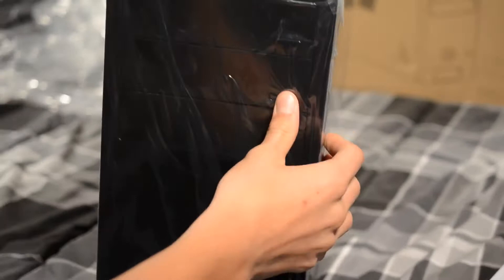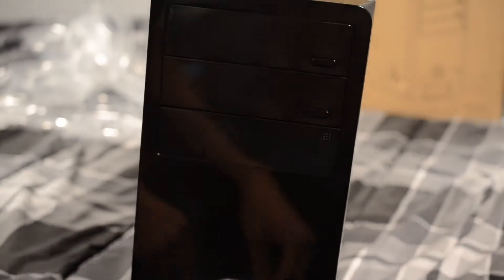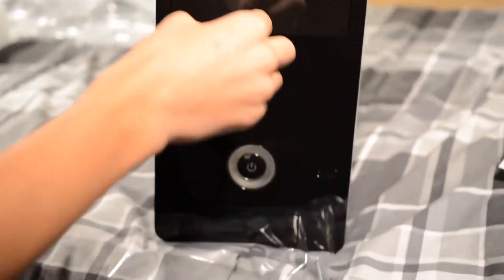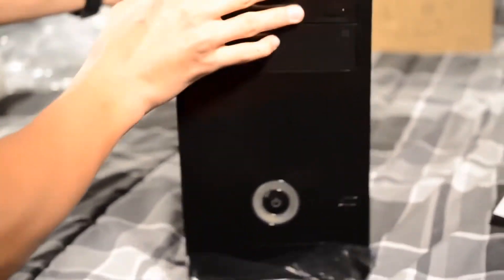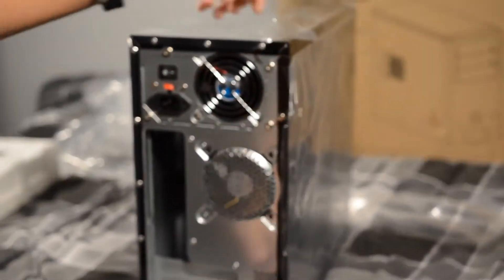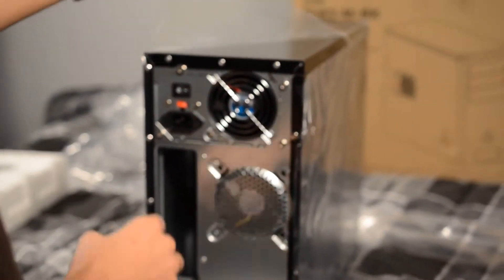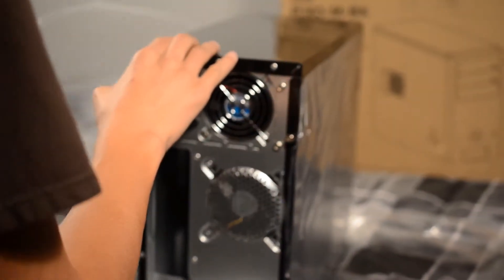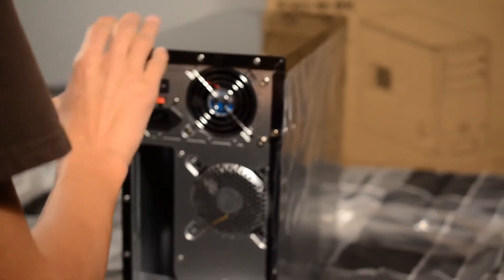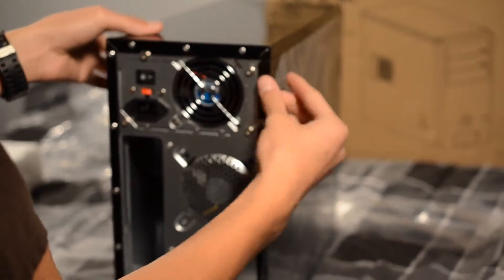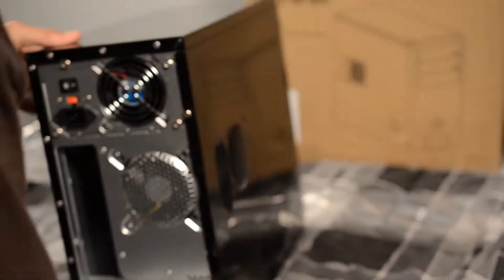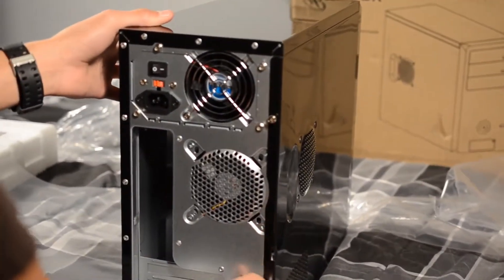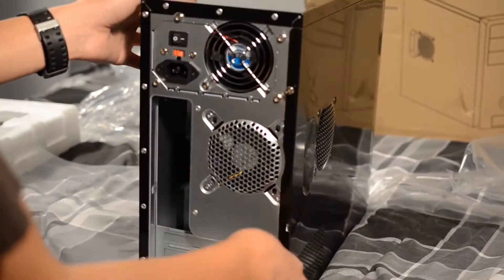It comes in pretty nice packaging. There is foam and instruction sheet right next to me. There is also some nice wrap on the outside. The case, when I first looked at it, looked a lot nicer than it did online. It looked a lot better than a $40 case, especially one that comes with a 400 watt power supply.